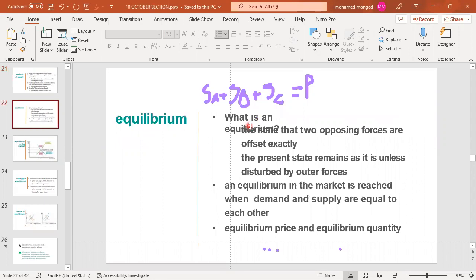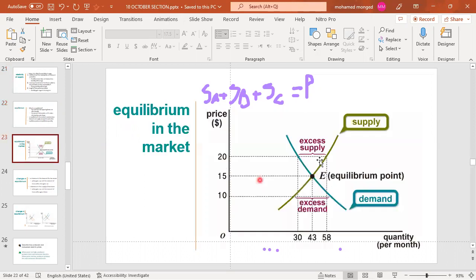Equilibrium occurs when demand and supply intersect at one point. Two opposing forces are exactly offset, and the present state remains unless disturbed by an outside force. Equilibrium in the market is reached when quantity demanded equals quantity supplied. The equilibrium price and equilibrium quantity are determined at this intersection point — for example, a price of 15 with a quantity of 43.